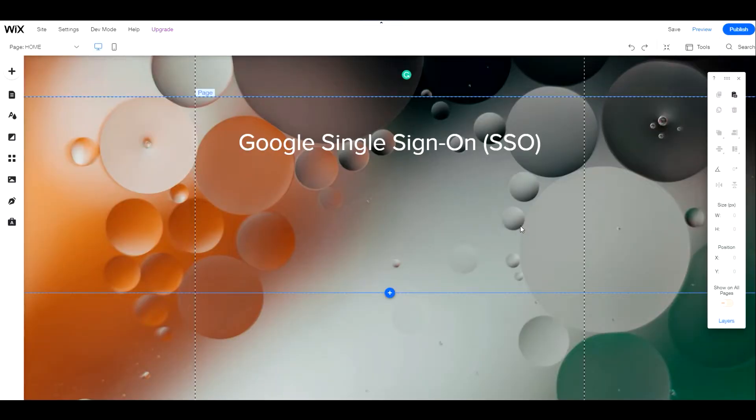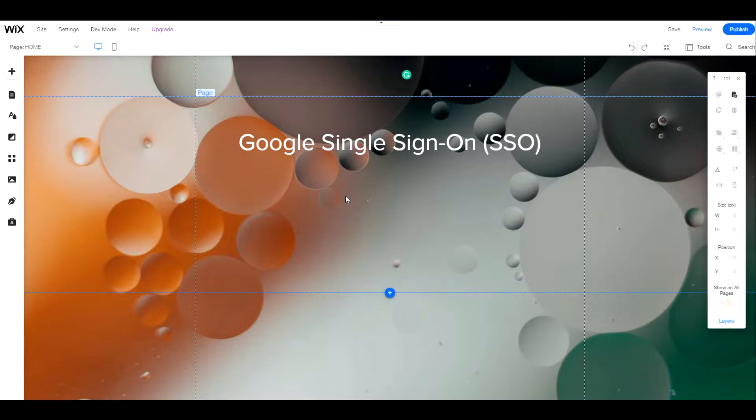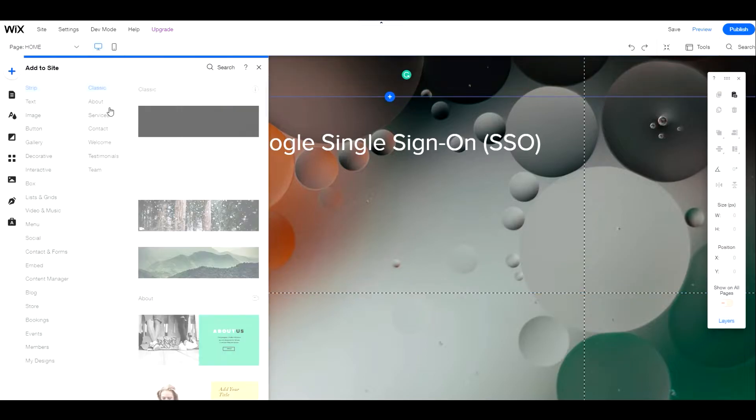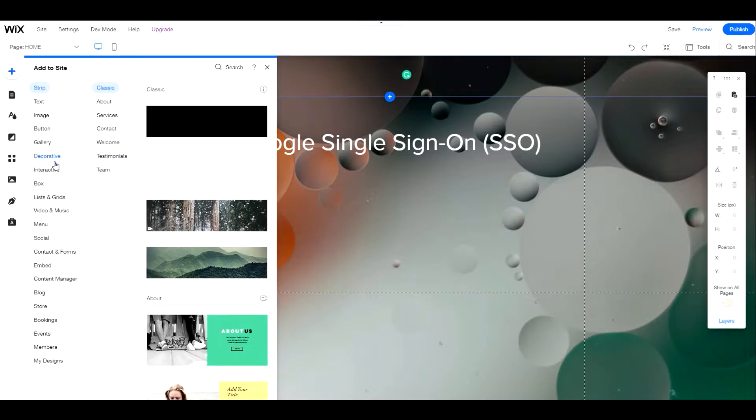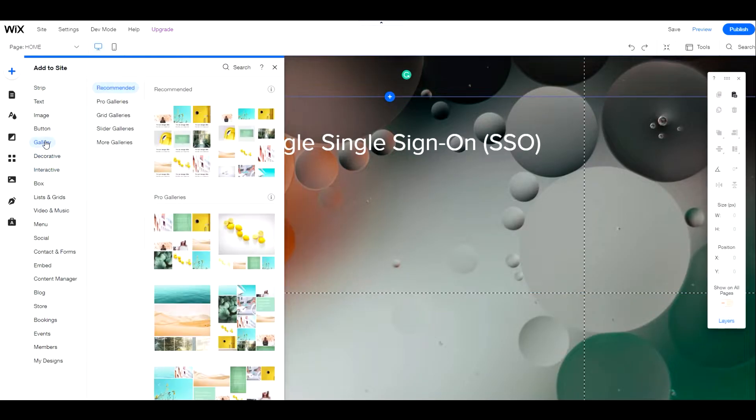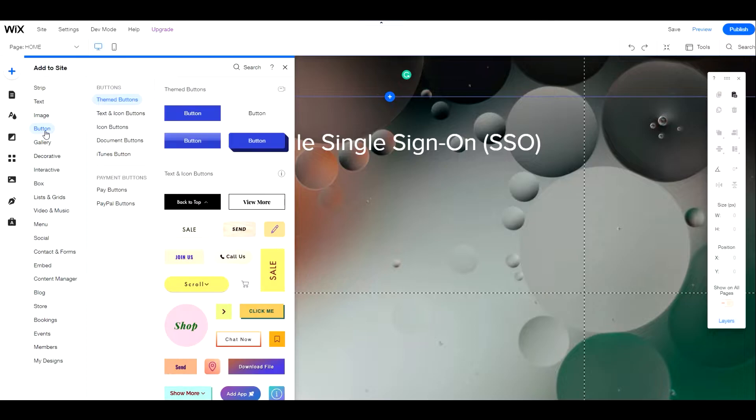To get started, we will first prepare the UI on the login page or lightbox with a login button that users are going to use to log in or sign up with Google. I'll leave a link to Google rules on the button design in the description box.